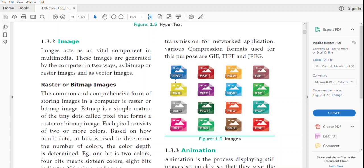Raster or bitmap images are formed by pixels — tiny dots. As we draw a graph with x and y axis, a lot of dots form a picture. Each pixel consists of two or more colors.